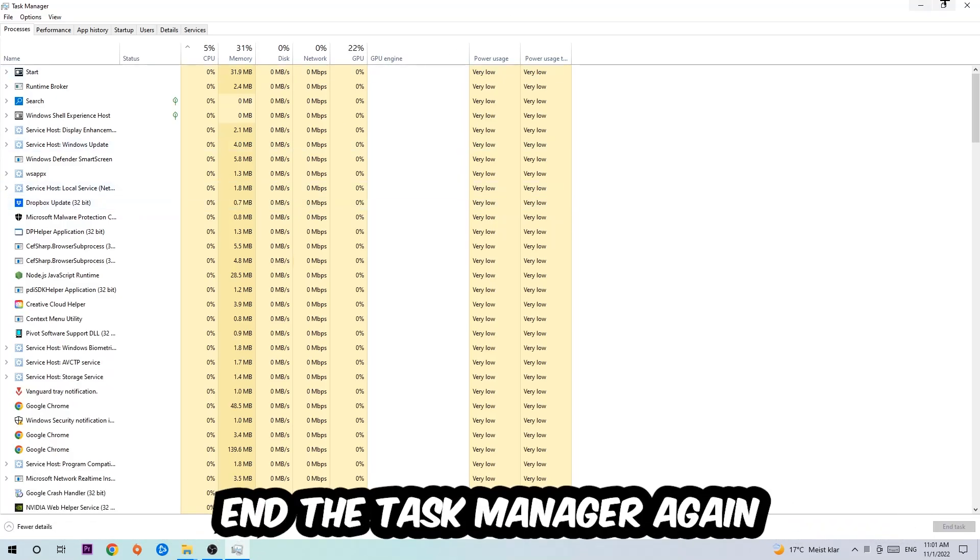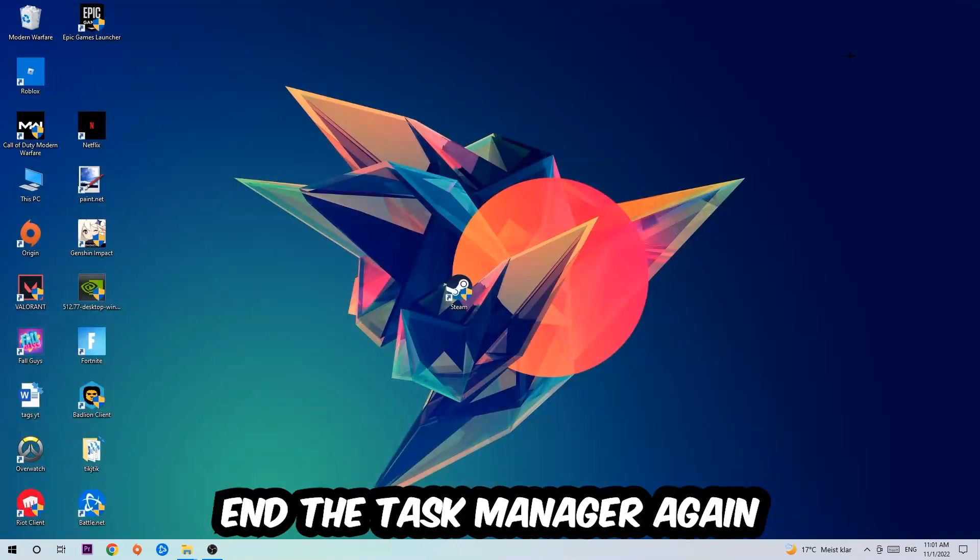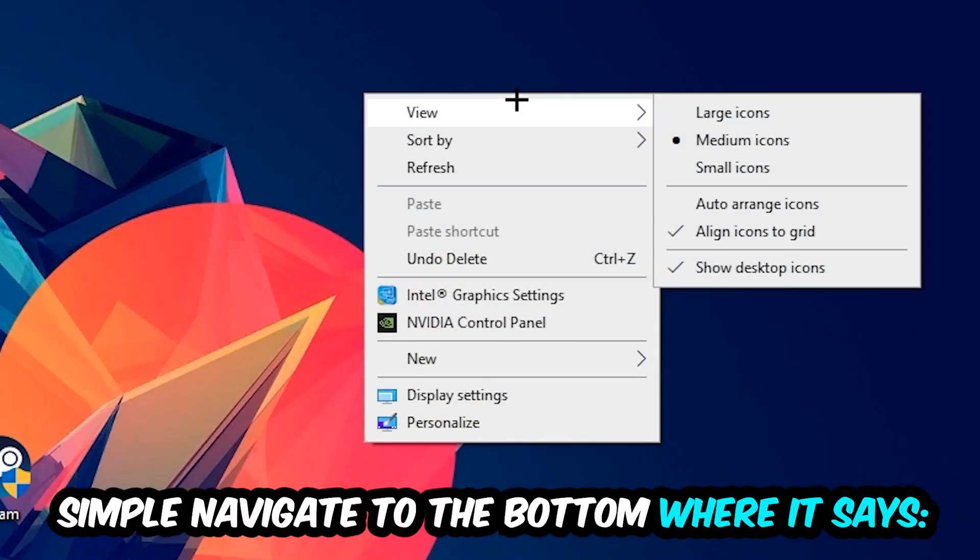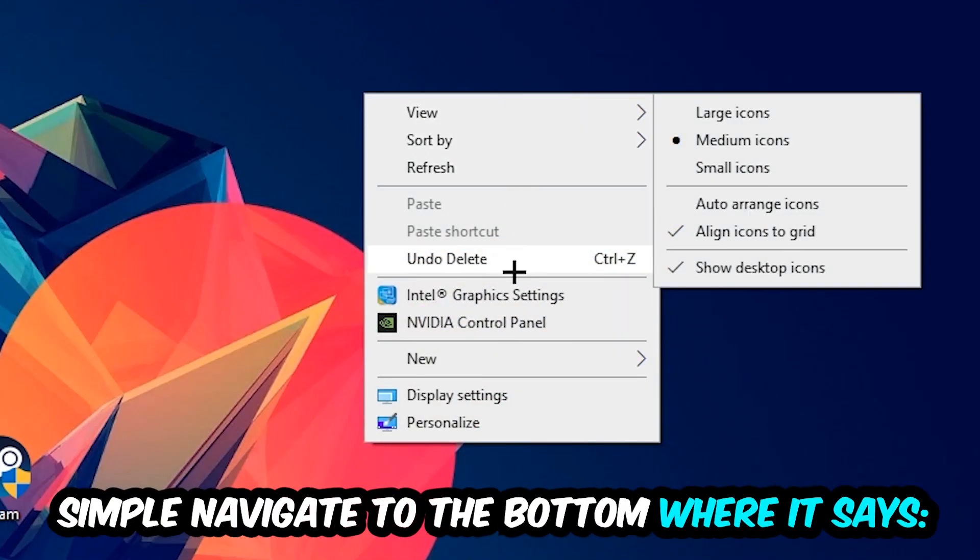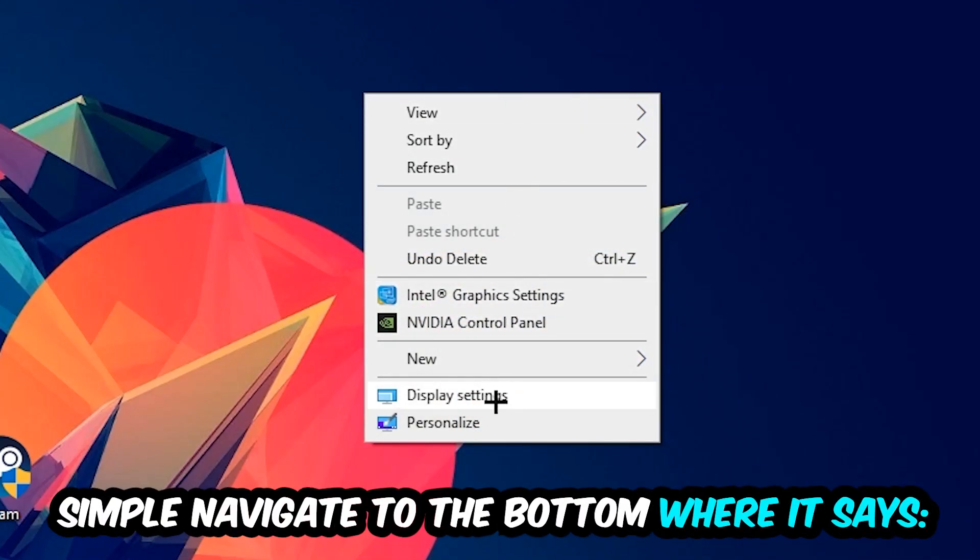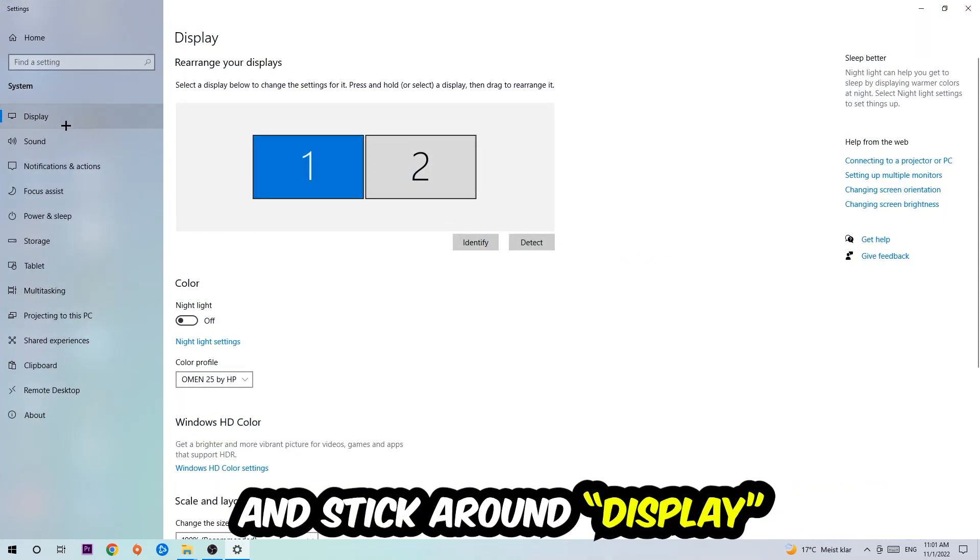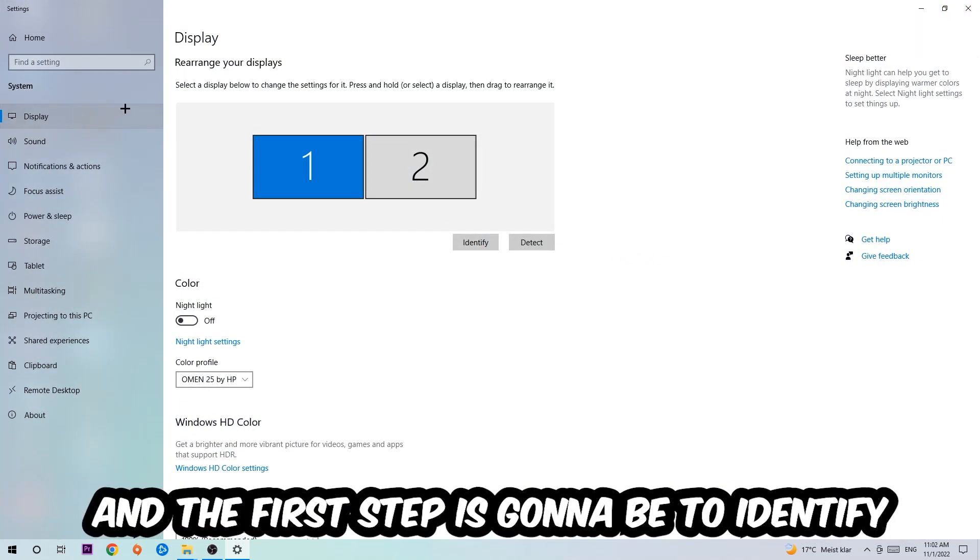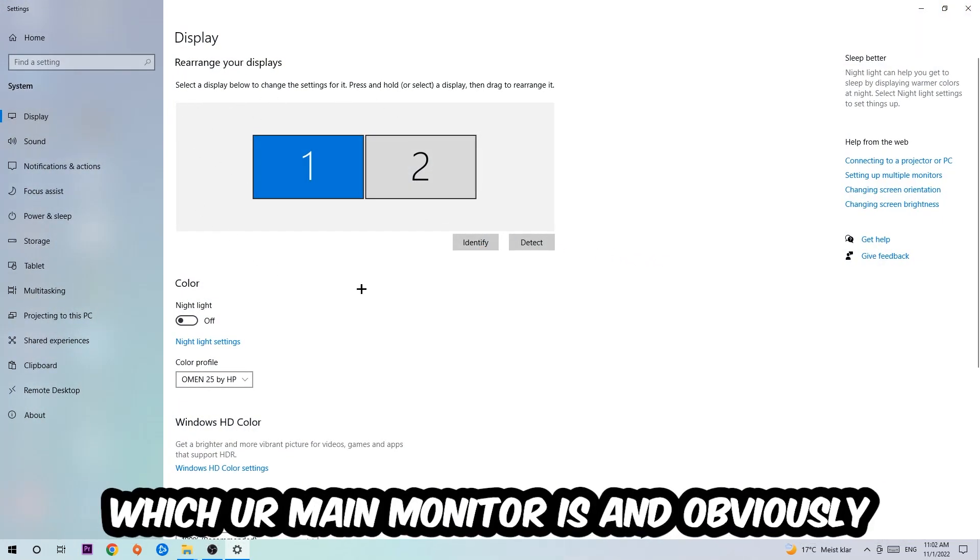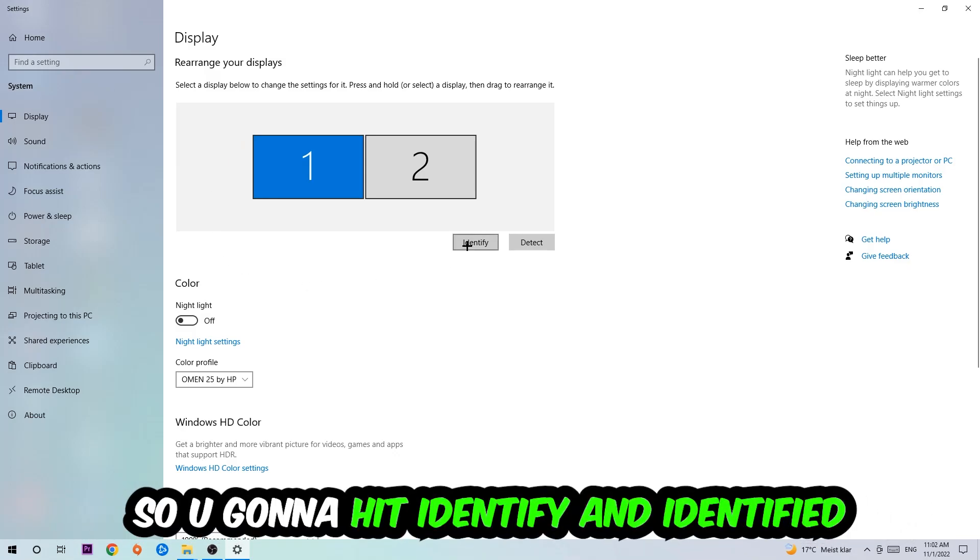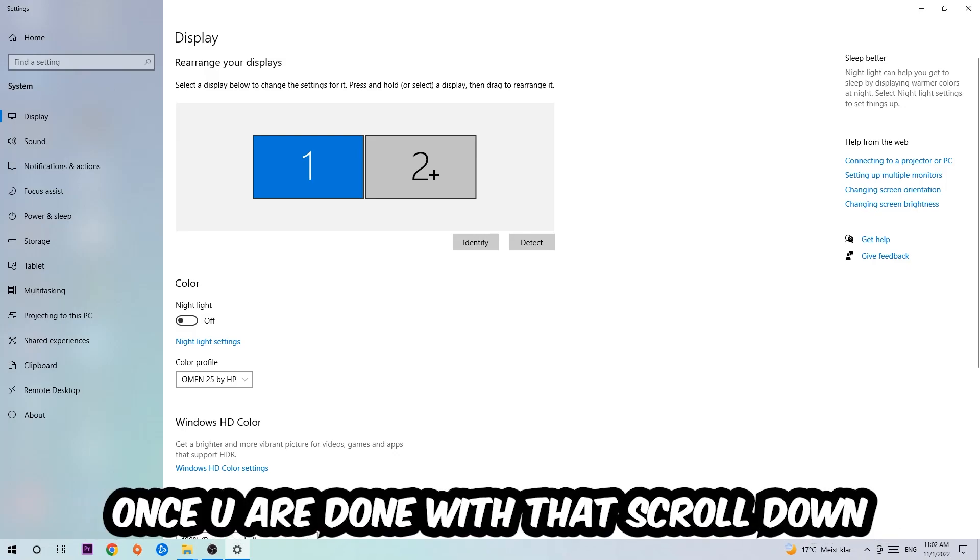Stick around Display. The first step is going to be to identify which your main monitor is, and obviously this just applies if you have more than one. So you're going to hit Identify. Once you've done that, scroll down to Scale and Layout.